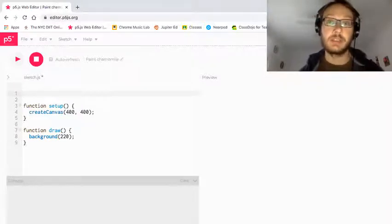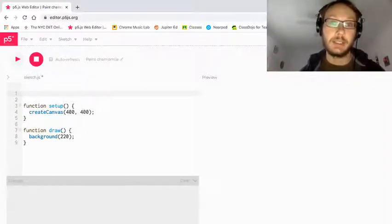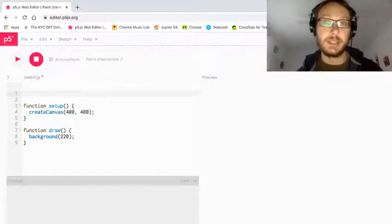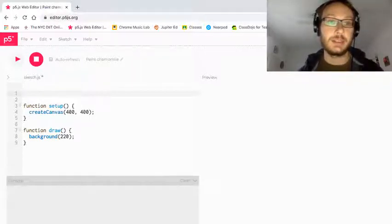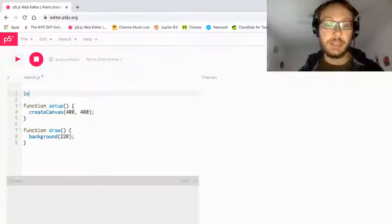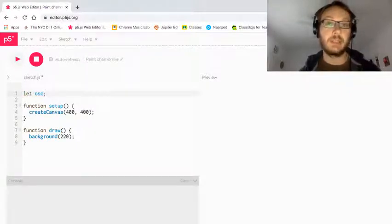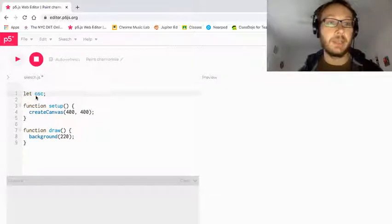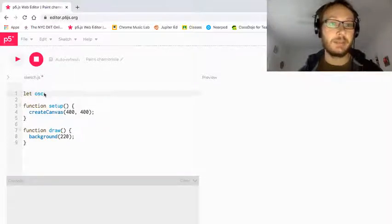We're also going to be controlling that oscillator through a key press, and we're going to make a toggle button, meaning we press the same key to turn it on and off. First thing I want to do is make a variable — I'm going to call that variable osc. You can call it whatever you want, but just be consistent with that name throughout this tutorial.